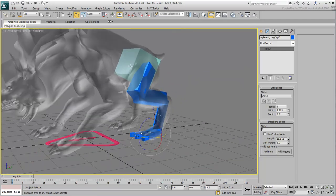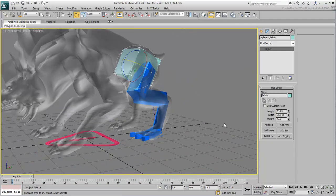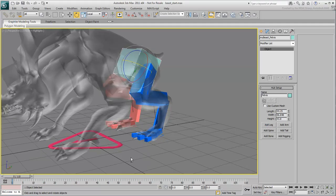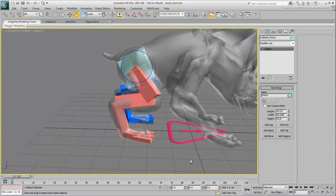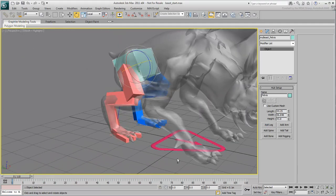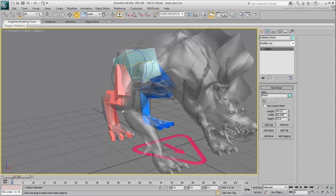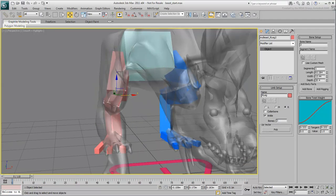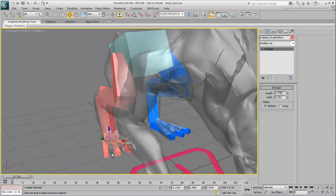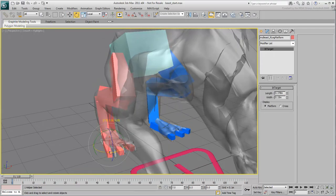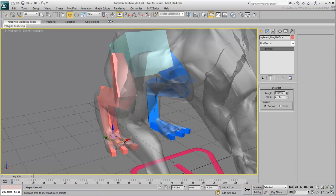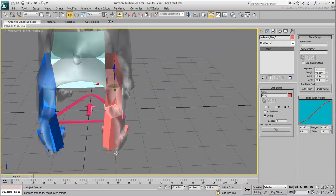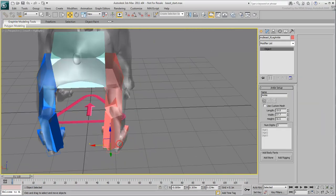Select the pelvis again and choose Add Leg one more time. Notice that all the work you've done so far is preserved and transposed to the other side. Still, always look for possible errors. The geometry was not modeled perfectly symmetrical, so you may need a few adjustments on the right leg.